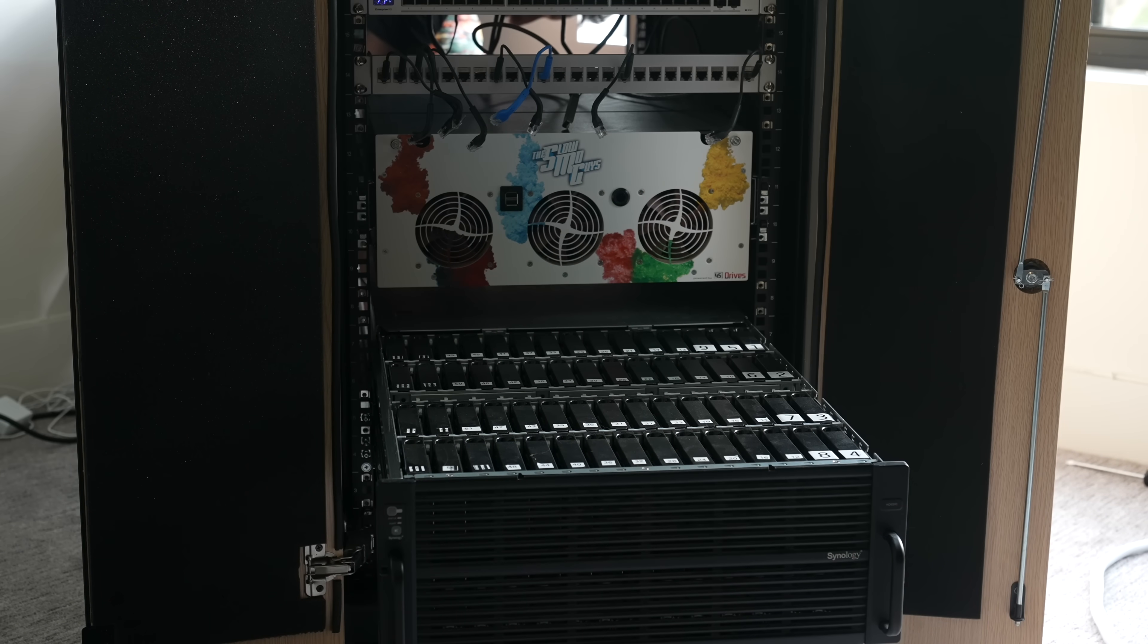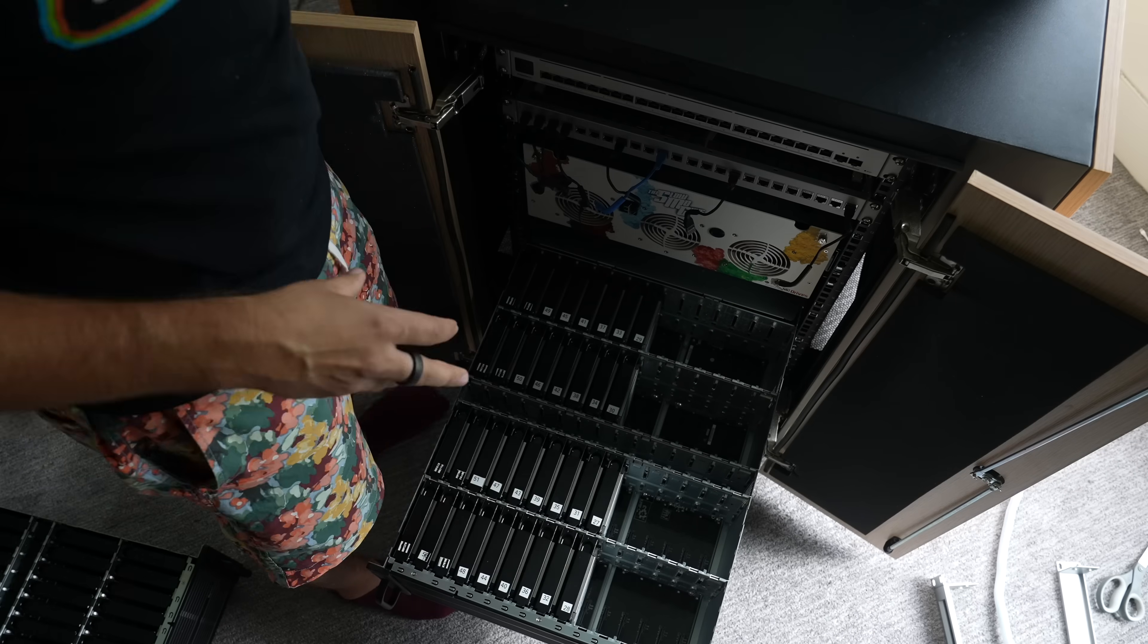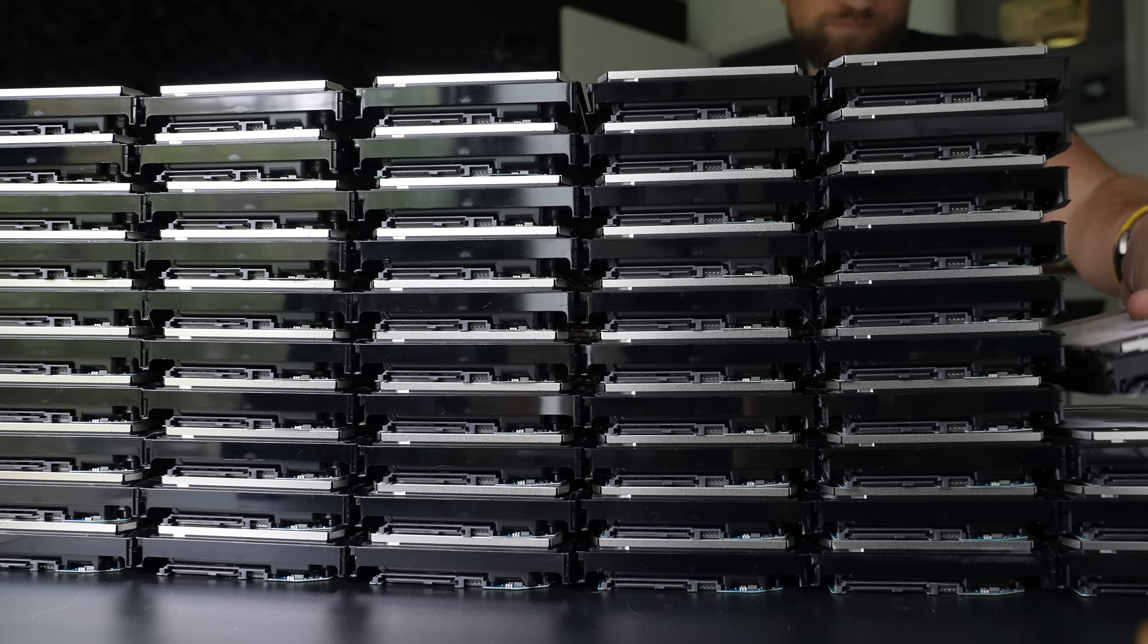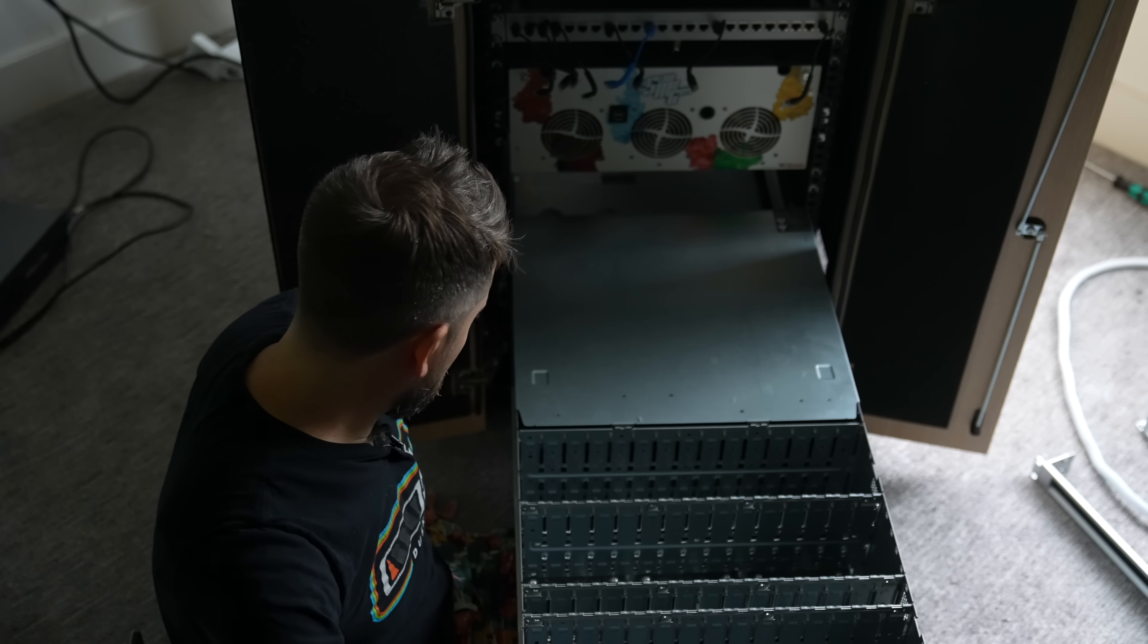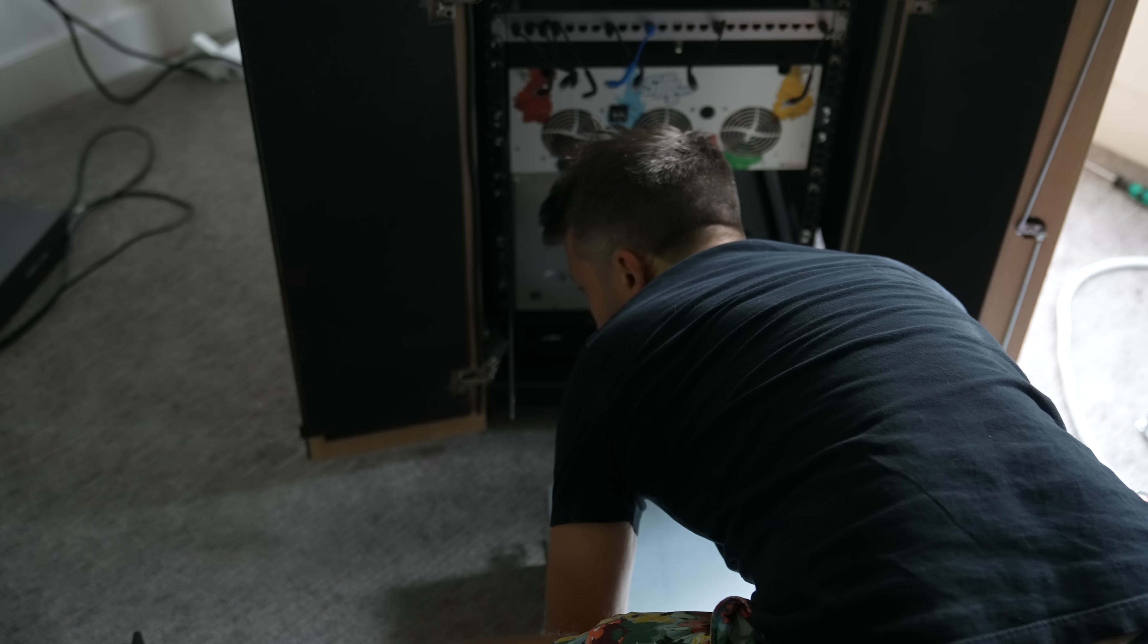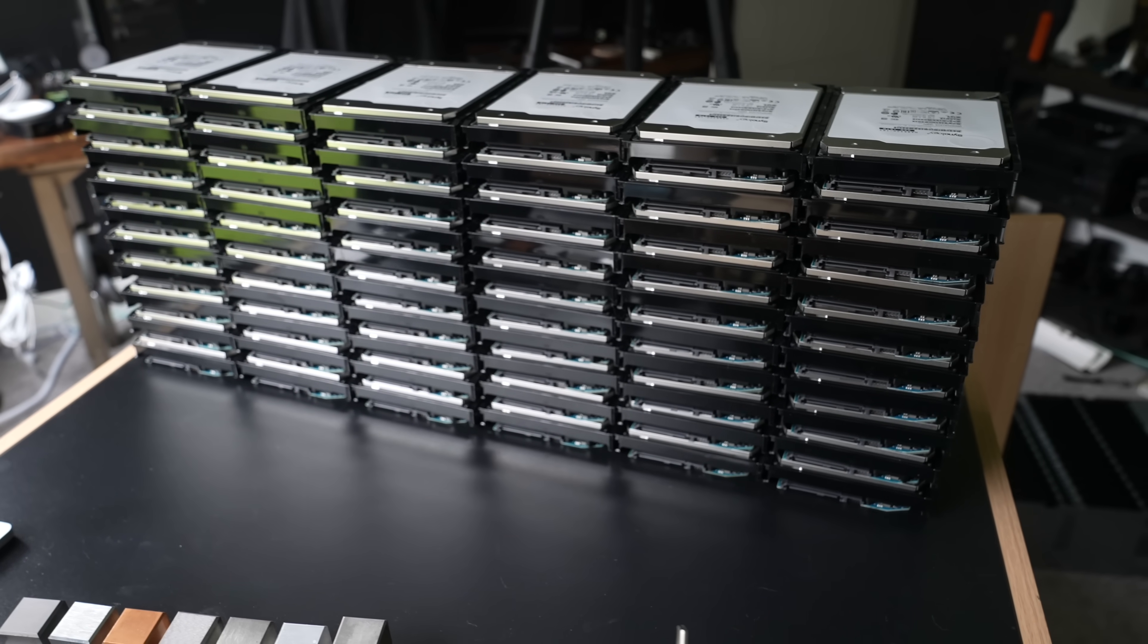To do that, I'm going to take out every single drive just to massively cut down on the weight. It's normally recommended two people put this thing in and out of server racks, but I can do it on my own as long as it's not got 60 drives in it. And this will be a nice opportunity to see 120 16 terabyte drives all together. The first petabyte is out.